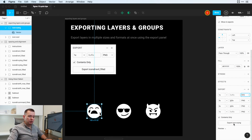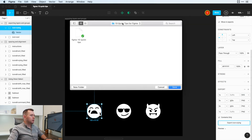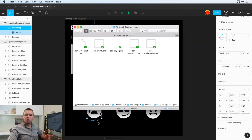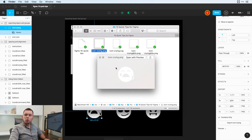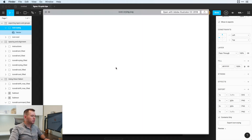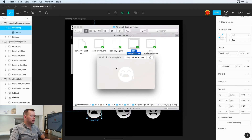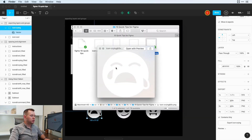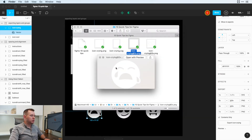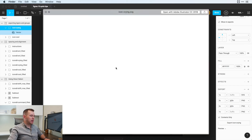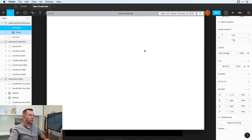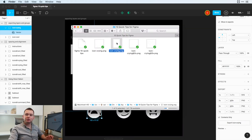Let's try that — I'll click Export Icon Crying and save these. Opening the Finder window, we can see Icon Crying PNG at 1x, then 2x and 3x at different resolutions. And then we have the SVG icon that we can open up in Illustrator.